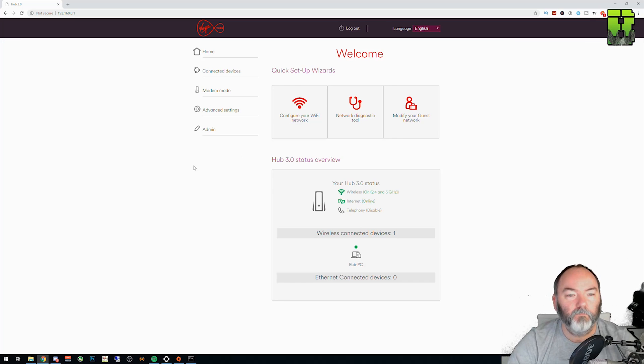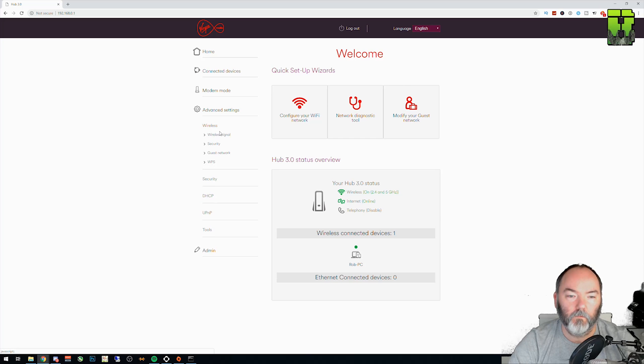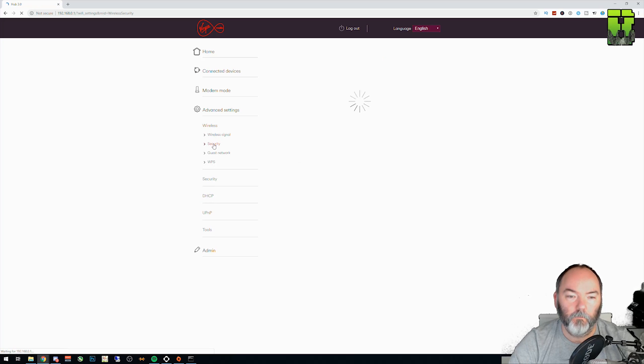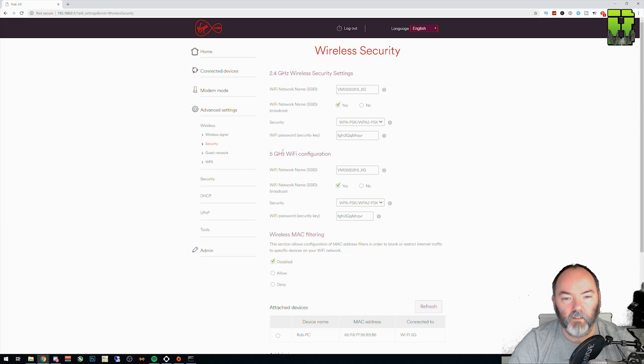Once you're logged in, you need to go to advanced settings, wireless, security. And then in here, you'll be presented with your 2.4 gigahertz security settings and your 5G security configuration settings.